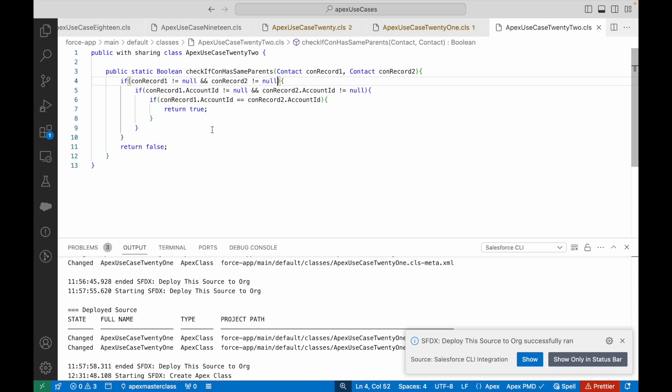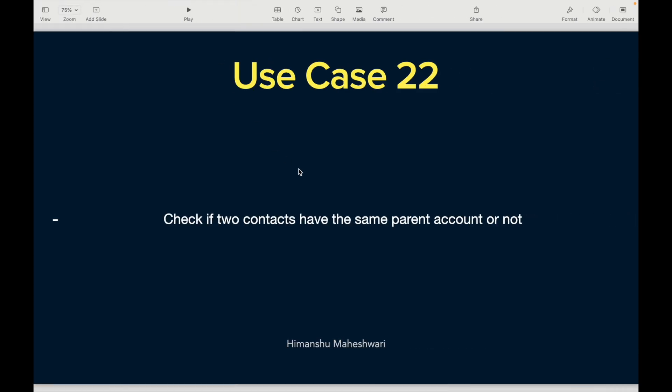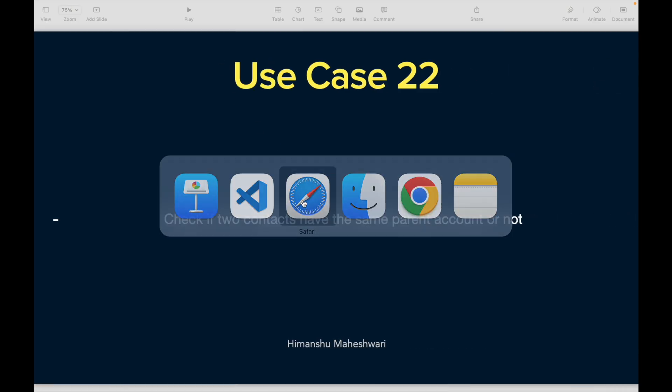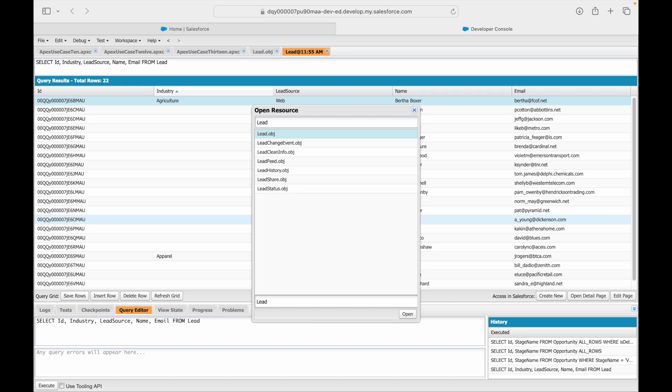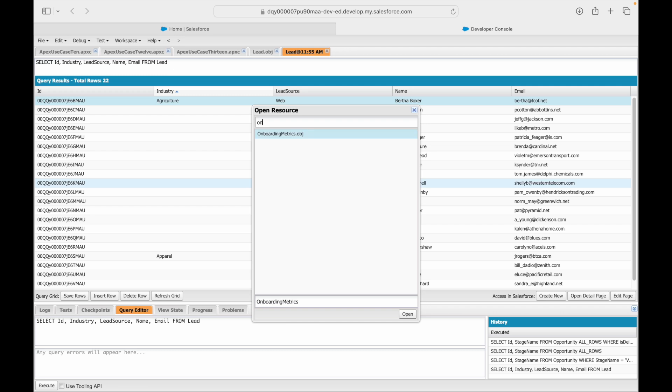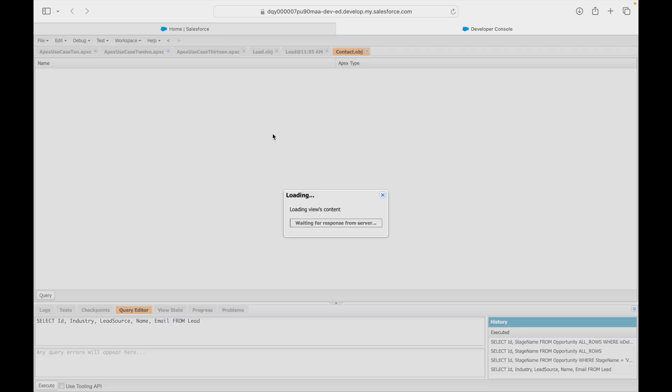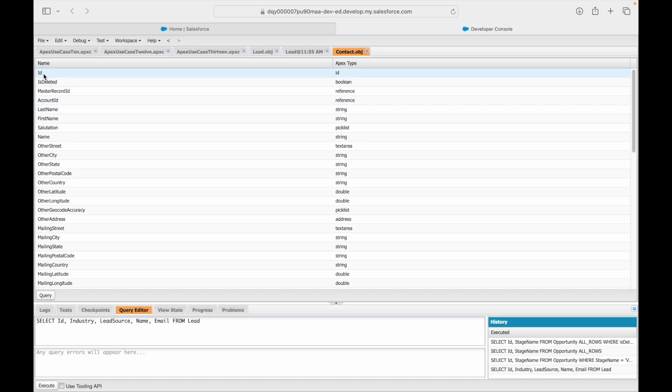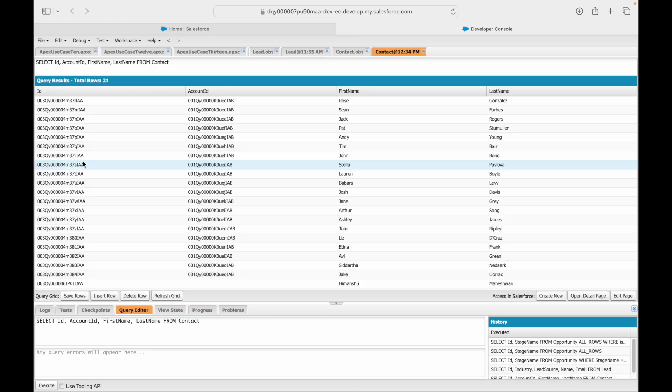This is deployed, we'll quickly take a look. Let me first open the contact records and let's try to compare two records. Contact object ID, account ID, first name, last name, query and I'll just execute.